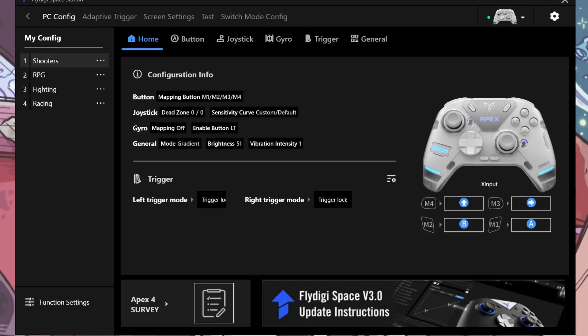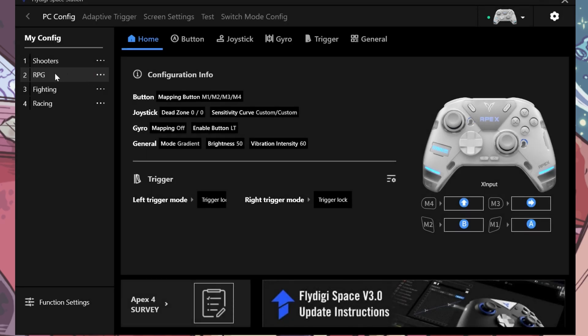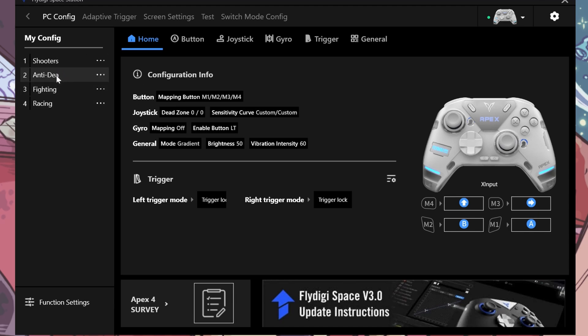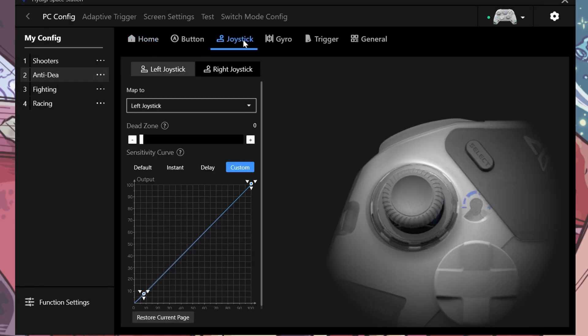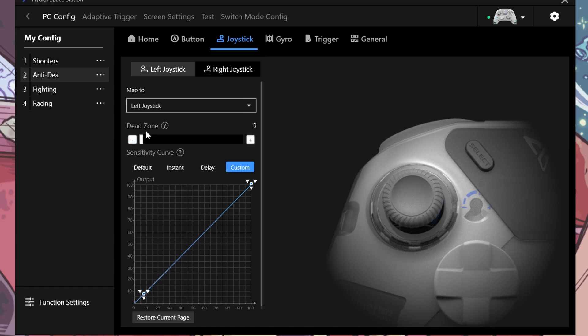All right, so we are in the Fly Digi Space Station, it's called, and I have an Apex 4 controller, and I'm just going to show you right away how we're going to do this. I'm going to use a different profile. I'm going to rename this profile to Anti-Dead Zone. That's what we're going to call it, so I'm going to click on this. We're going to go to Joysticks. Now, most software is probably going to have something like this. It is just a sensitivity curve and dead zone.